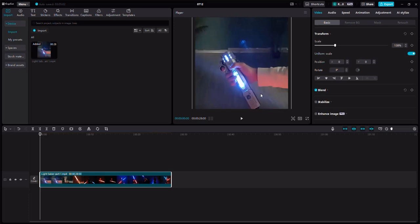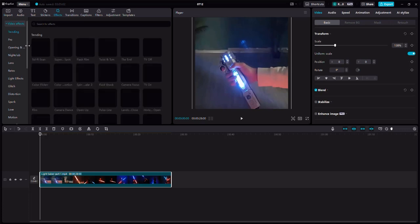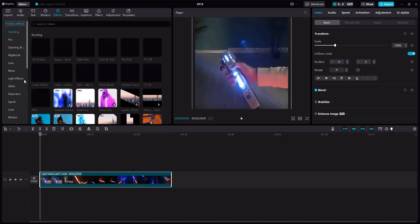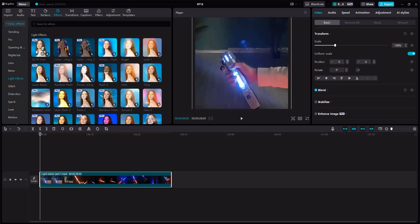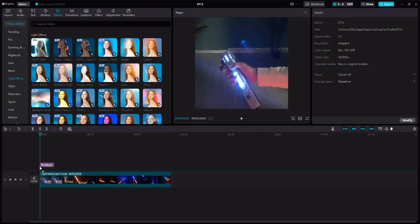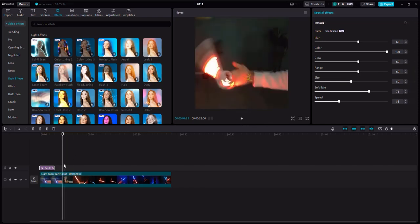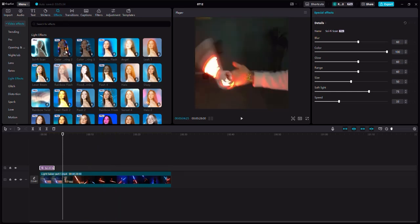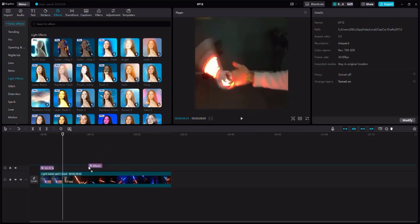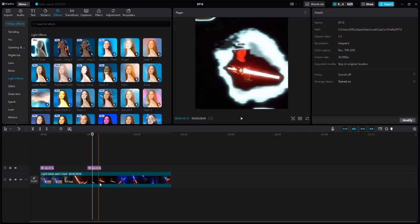Now we have this particular video of this character using the lightsaber. I'm going to go to Effects and apply a special effect. Going to effects, there are multiple effects — there's a glitch effect and there's the lights effects. I'm going to go to the lights effects and apply this particular sci-fi scan at the beginning. I'll drag this effect, and if I play it, it's going to look like a sci-fi scan. I could also use that same effect somewhere else in the video — for example, drag it one more time in the middle while he's playing with the sword.